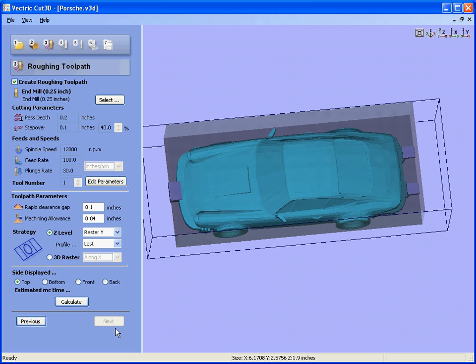Software is now calculating the models needed for four-sided machining. We're going to do rough machining.